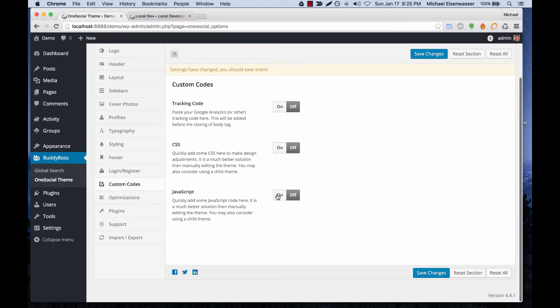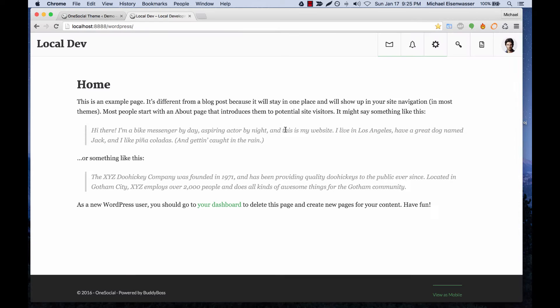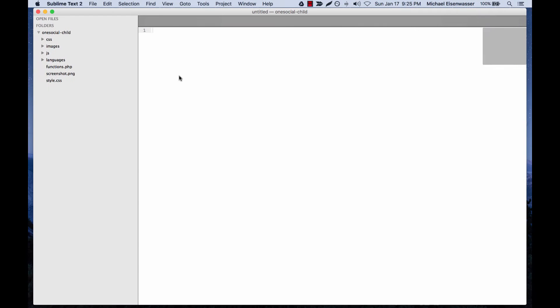JavaScript as well, and it will output on the front end. But if you want to do something a little more complex than that, then you would want to go into an actual text editor.